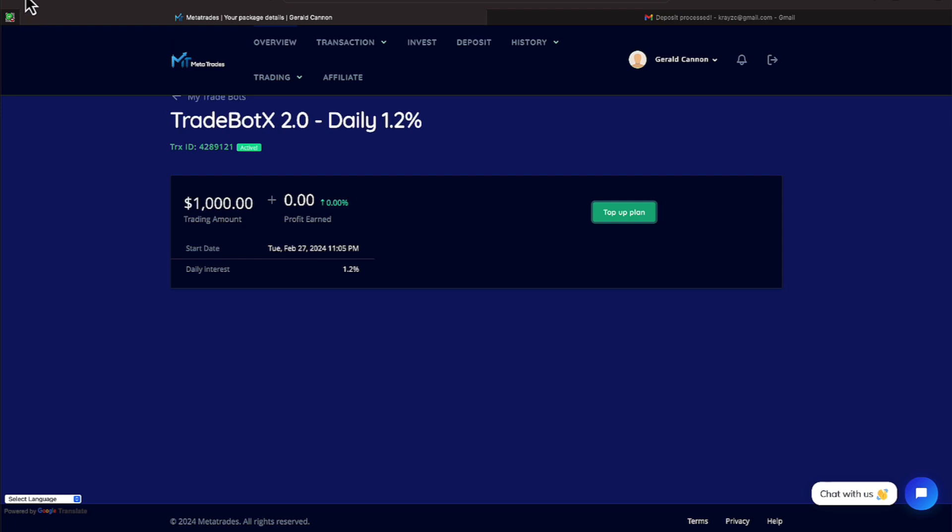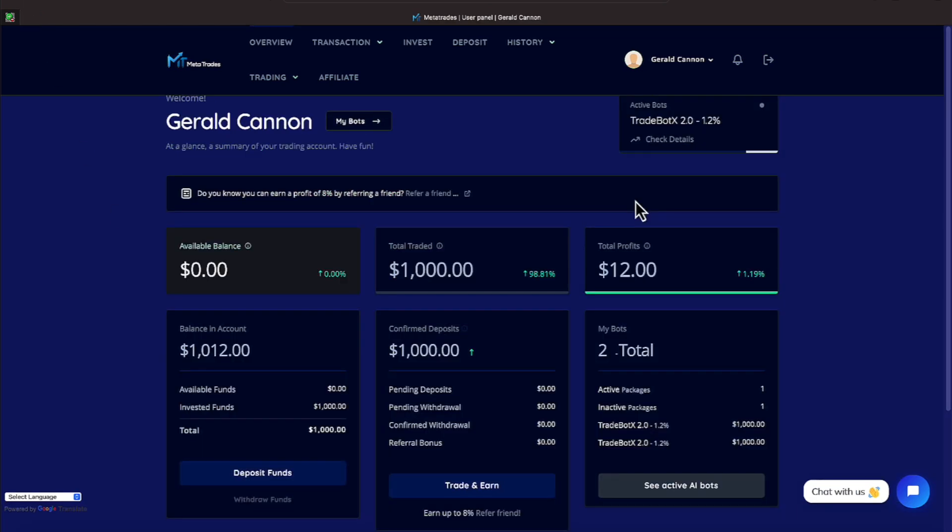All right, everyone, hold off till then. Okay, everyone, we are adding to the video. Today is Wednesday, February the 28th. And as a recap, we put in $1,000. It shows that under total trade. And the early part of the video shows you how I move that money.